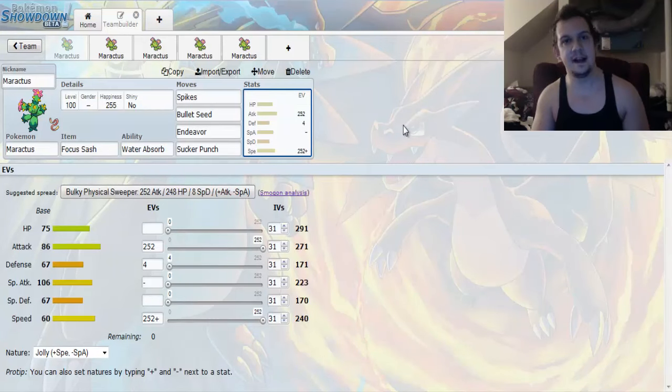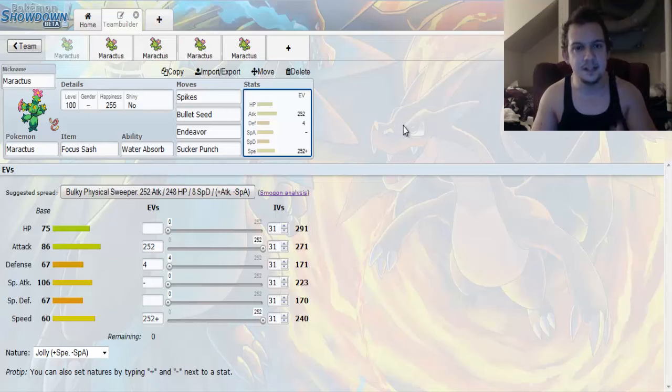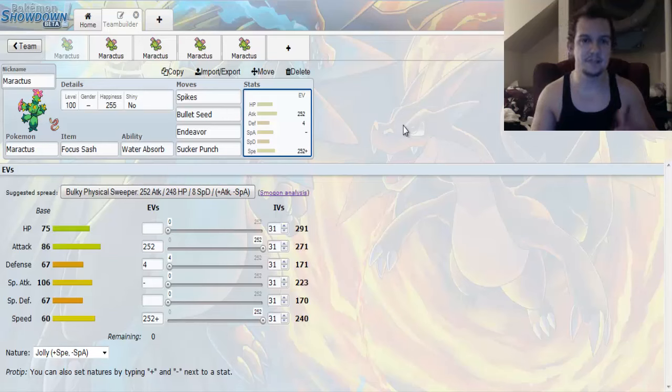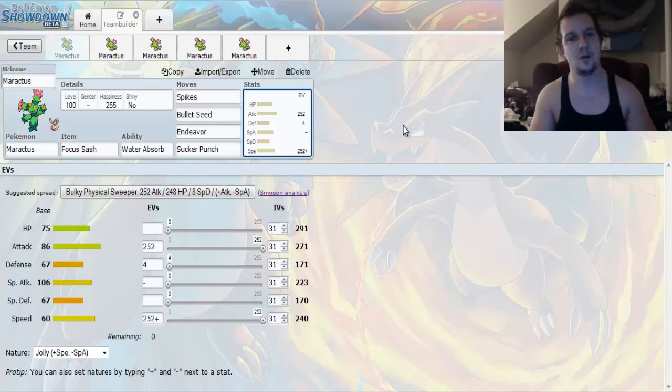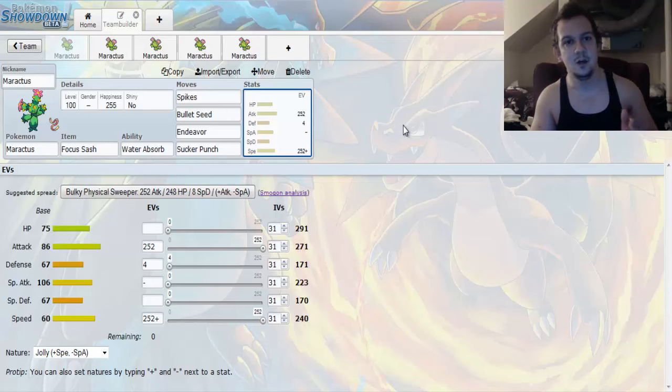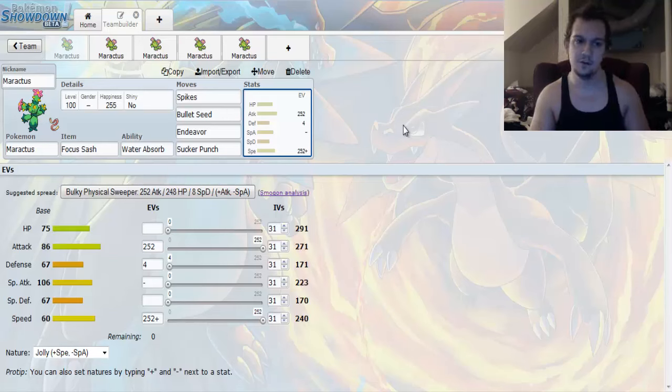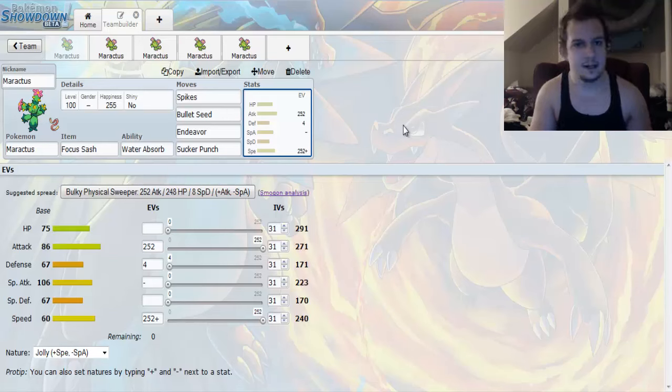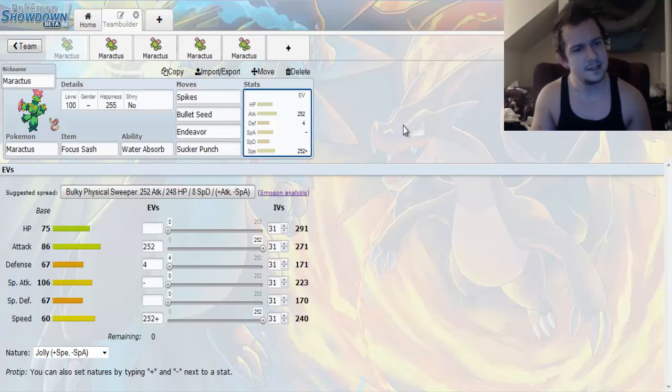The first set I have for you guys is meant to be a lead set and basically what's going to happen is you're going to have a Focus Sash which means that you cannot be one shotted by a single move. We're going to go with Water Absorb because having an extra immunity is good.